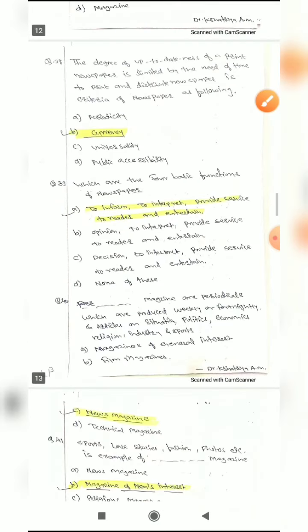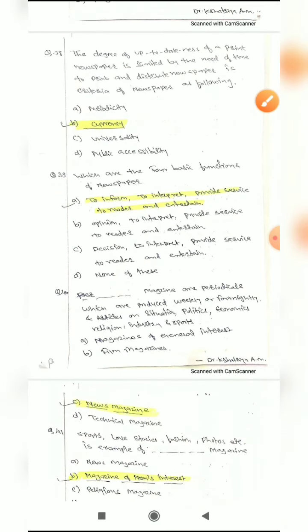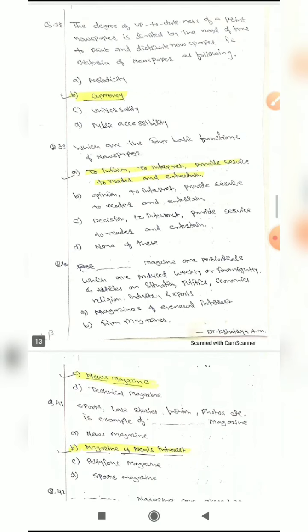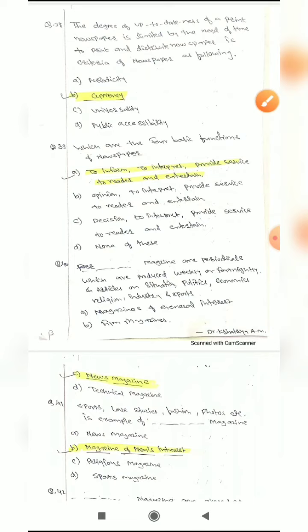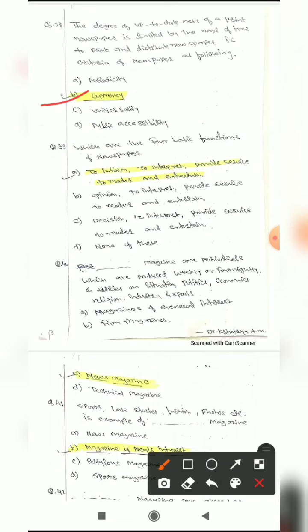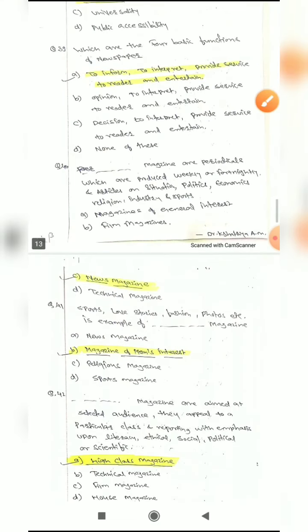Question 38: 'The degree of up-to-dateness of a print newspaper is limited by the need of time to print and distribute' — this is a criterion of a newspaper. Options are: periodicity, currency, universality, or public accessibility. The correct answer is currency — it gives up-to-date witness information in the form of a newspaper.